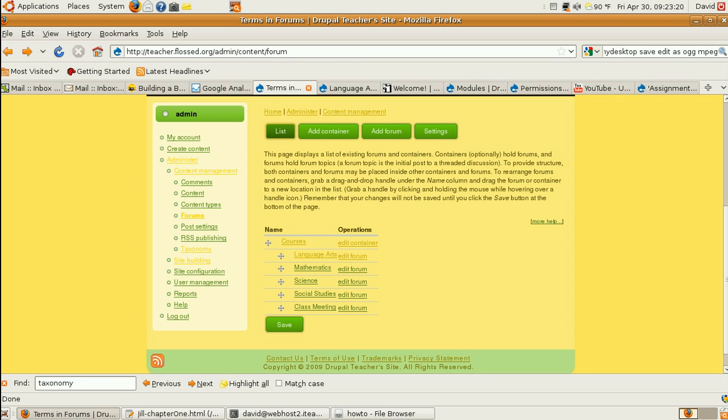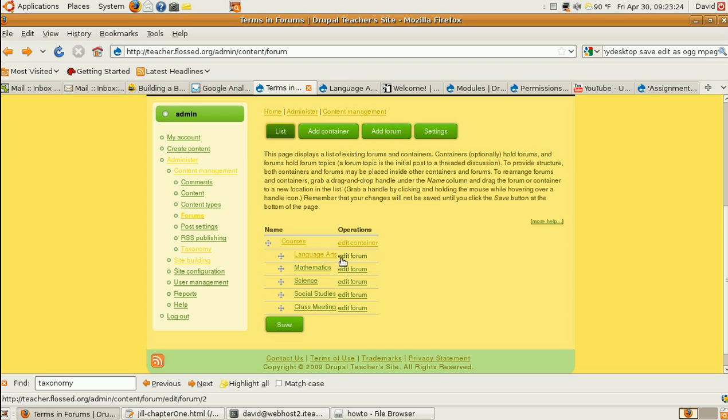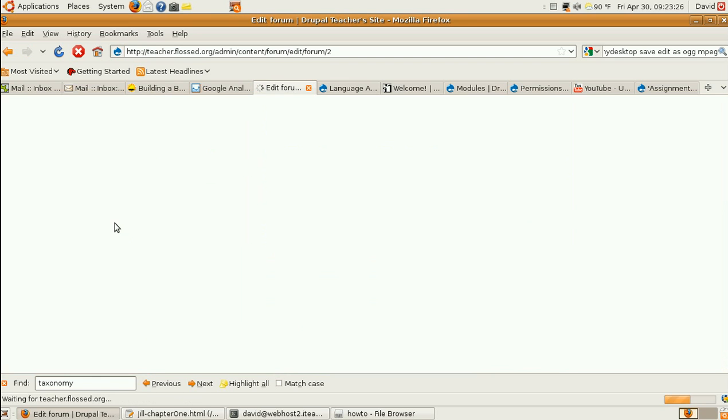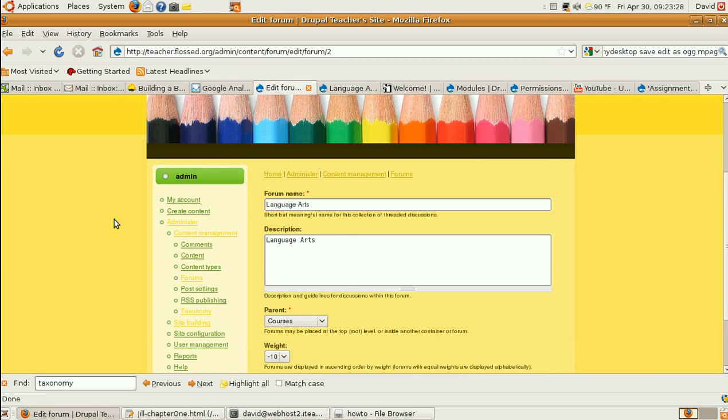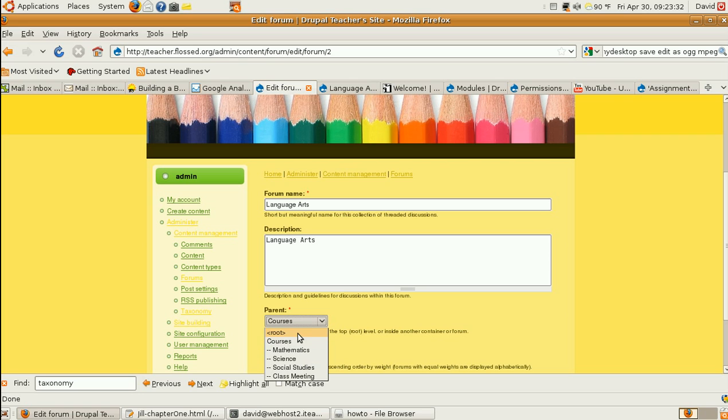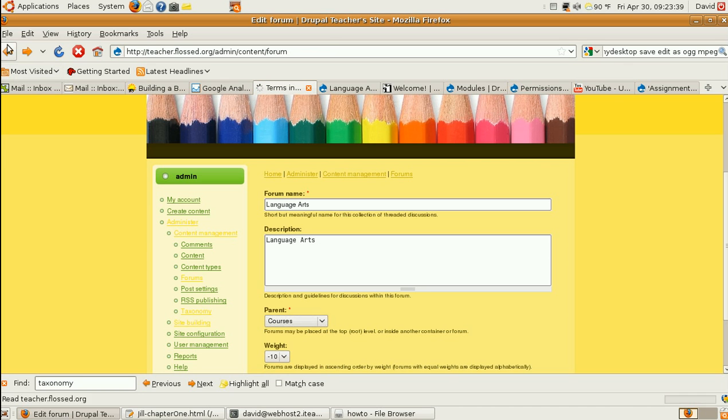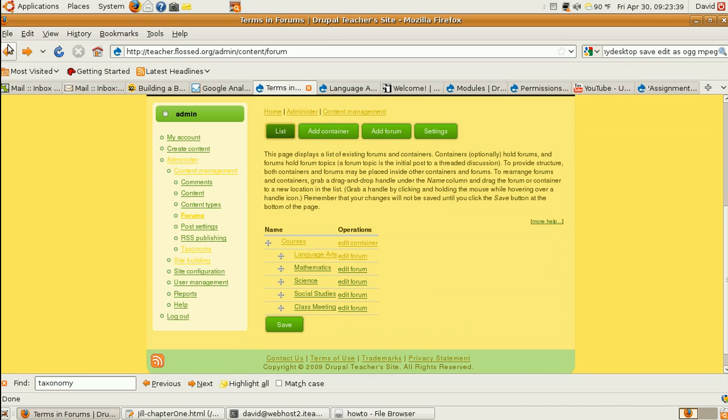I added Forums using the Add Forum button. For example, Language Arts. There it is. And I put it in, not root, but the container we just made, Courses. And it's first on the list again. And I saved it.